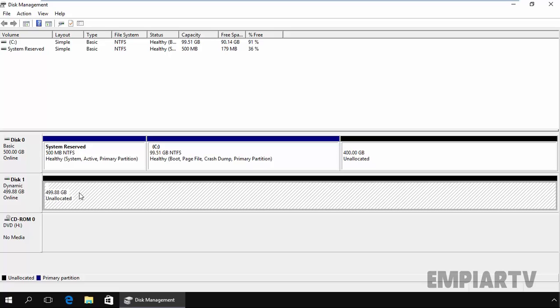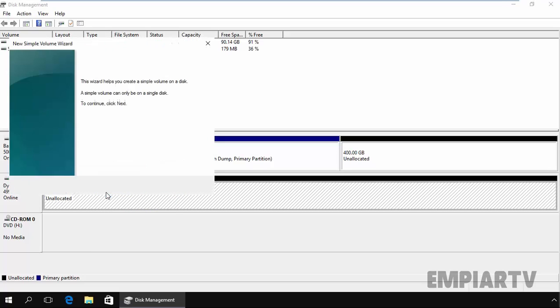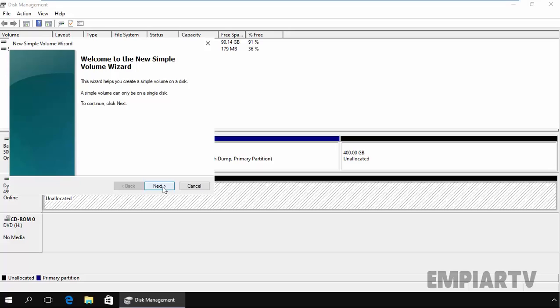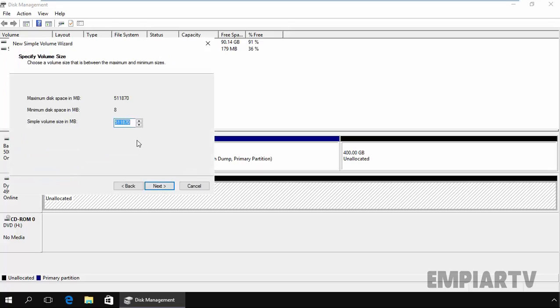So let's create a new simple volume on this dynamic disk. Let's just right click on it and select new simple volume. Click on next.